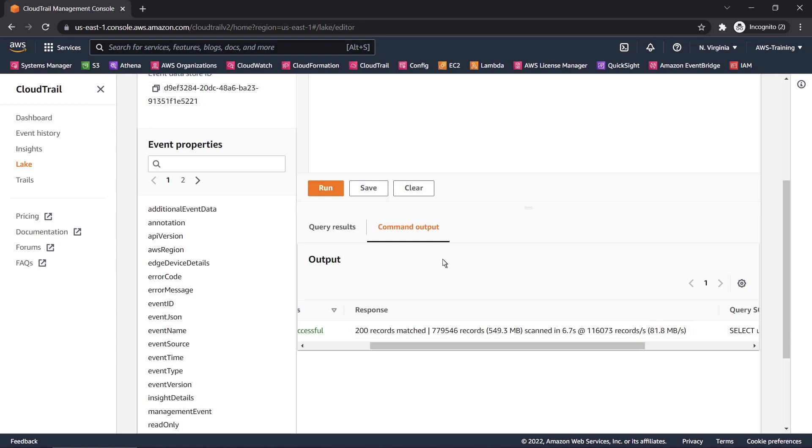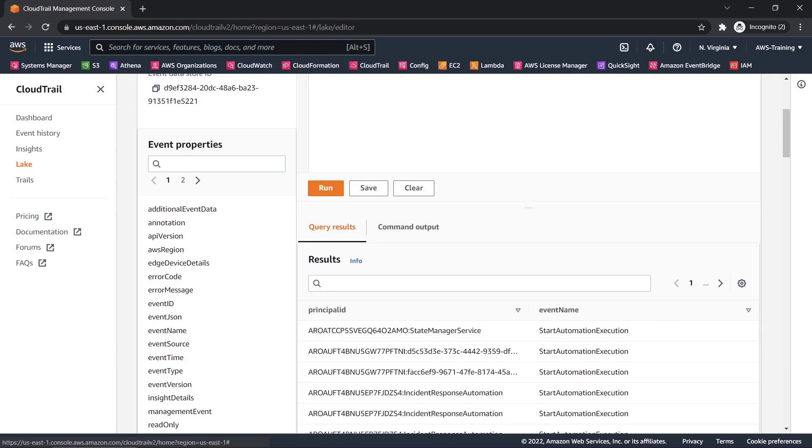Let's take a look at the query results. Here are the principal IDs that invoke the Start Automation Execution API within the date range that we specified.